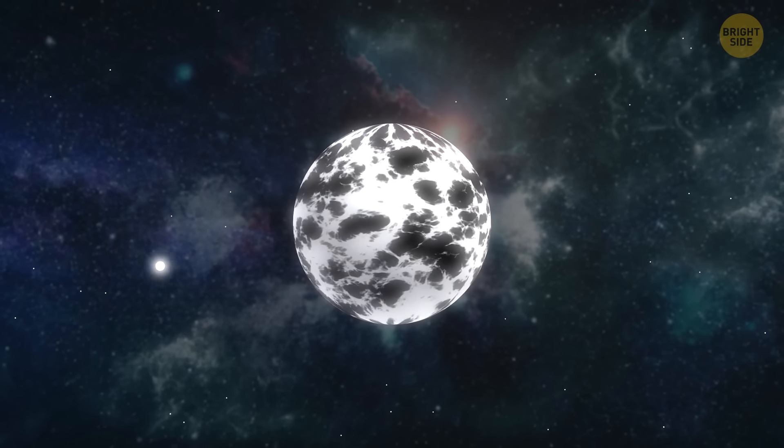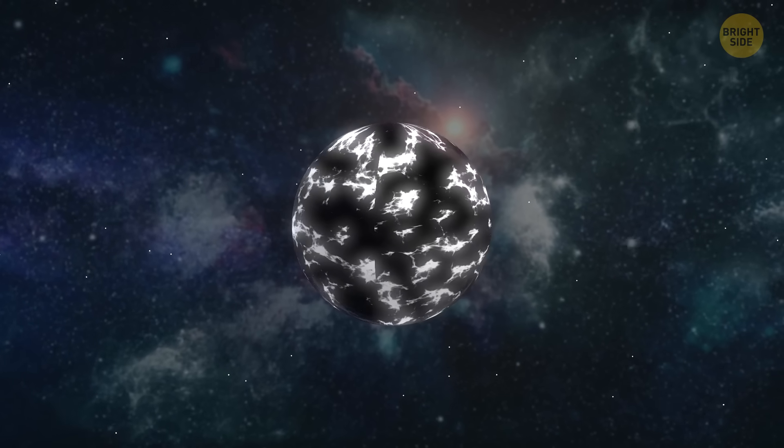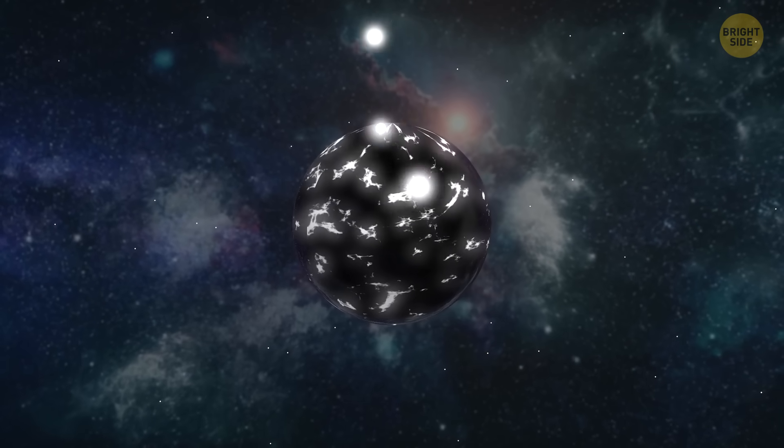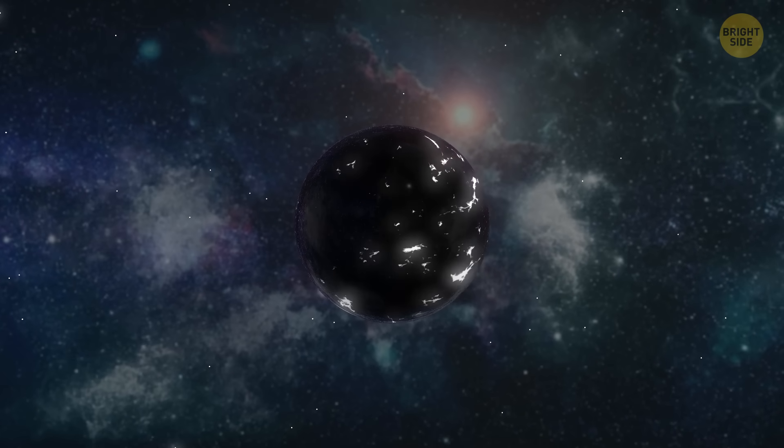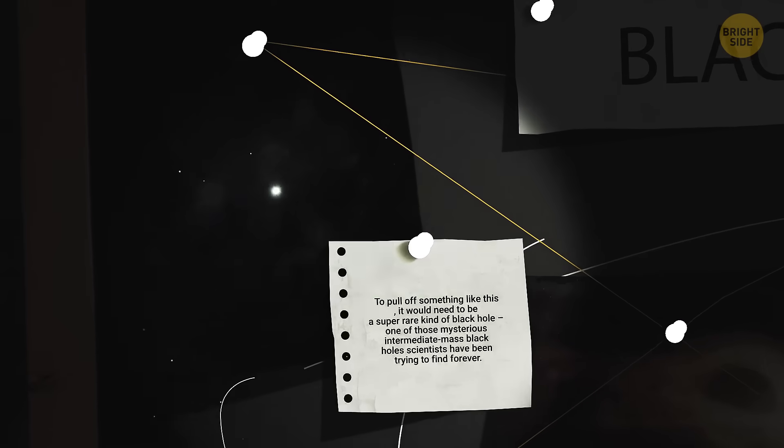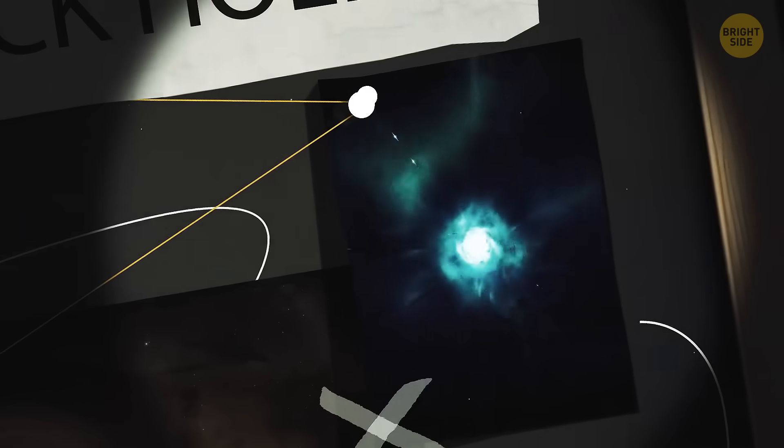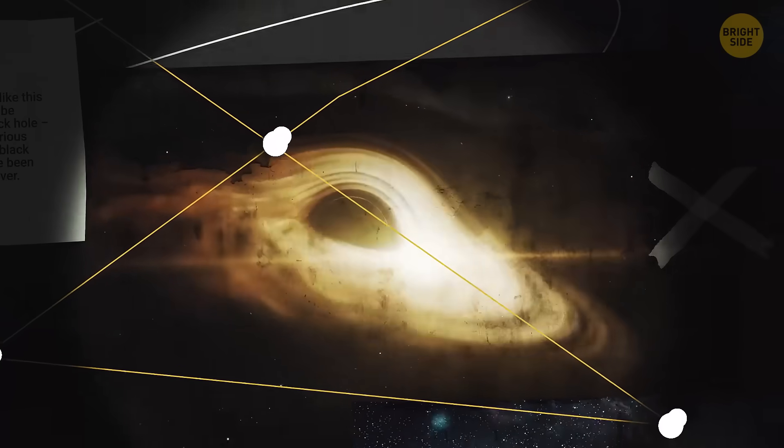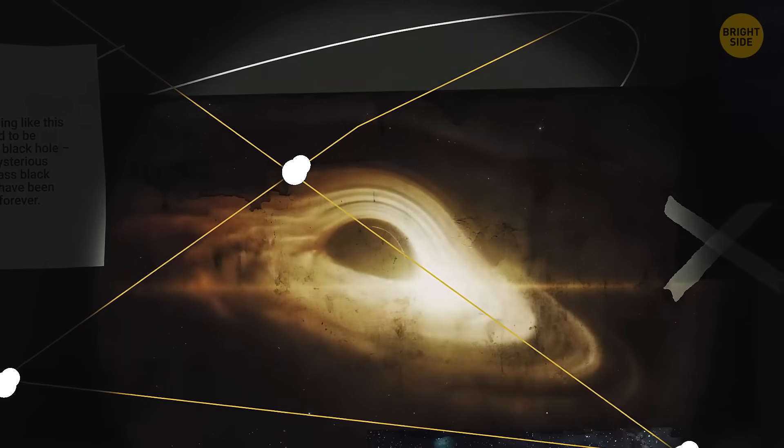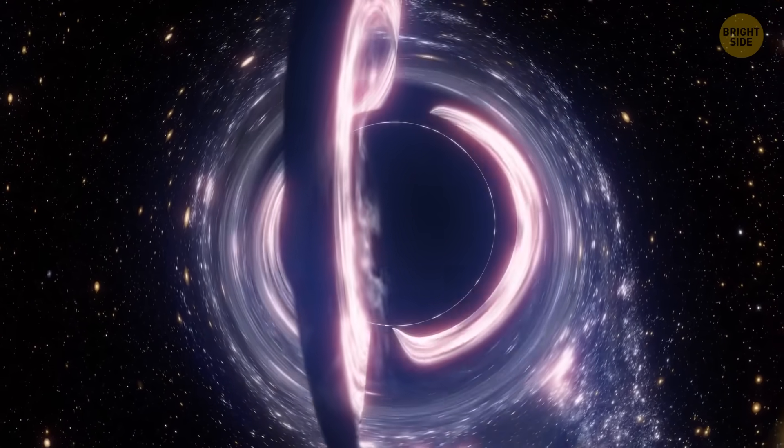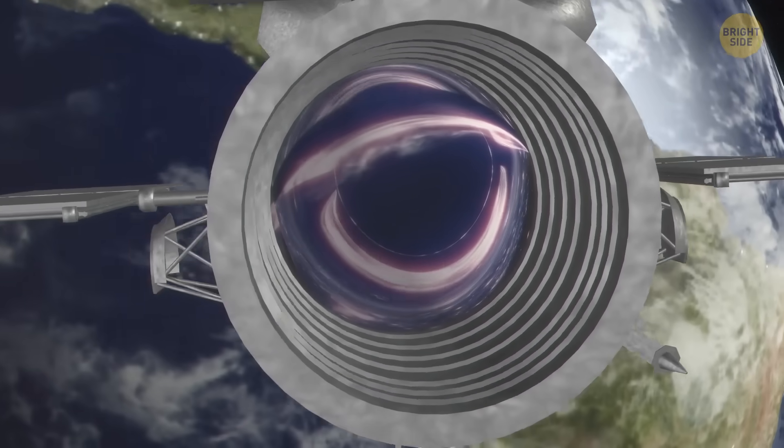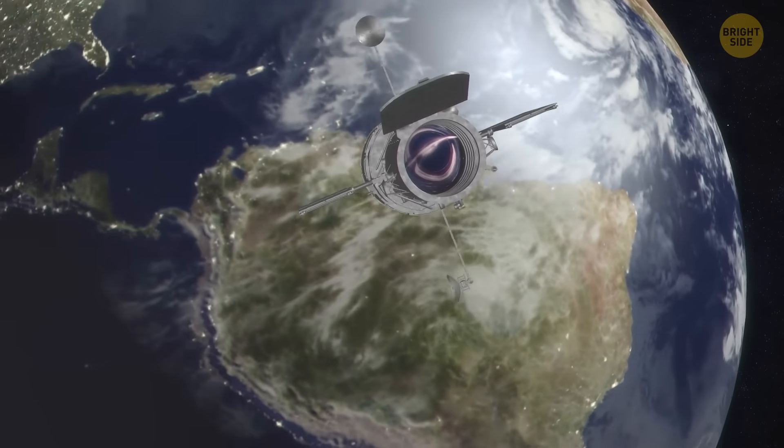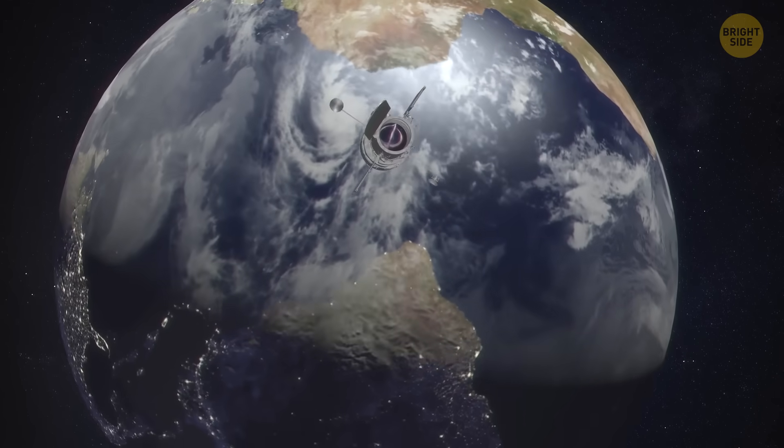After billions of years they might turn into cold, dark black dwarfs, but the universe isn't old enough for any of those to exist yet. Anyway, let's get back to our investigation. If this second theory is right, the black hole responsible for this cosmic show wasn't a regular one. To pull off something like this, it would need to be a super rare kind of black hole, one of those mysterious intermediate mass black holes scientists have been trying to find forever.